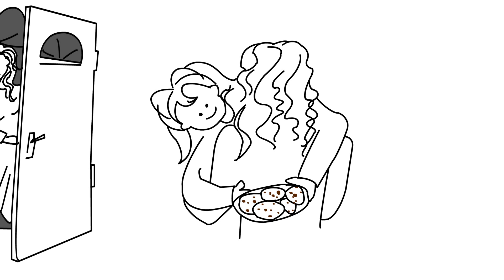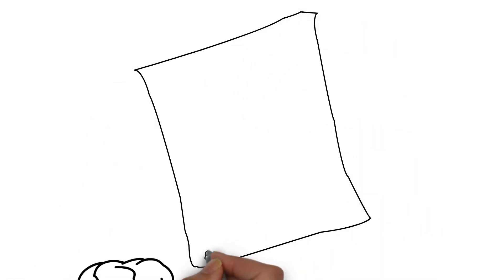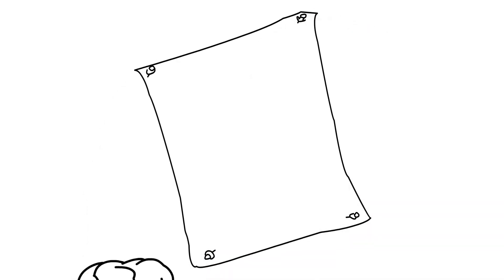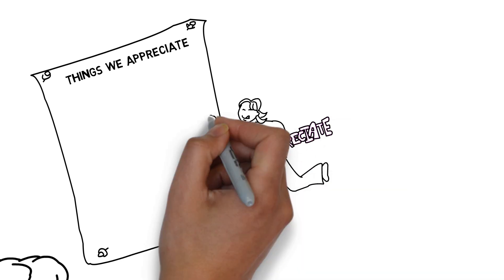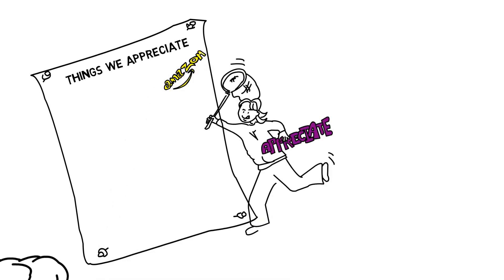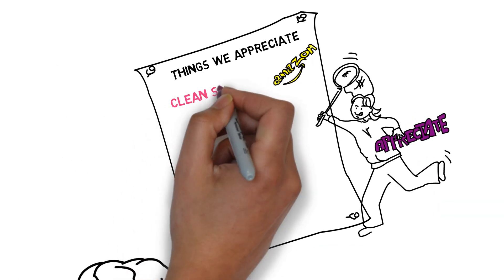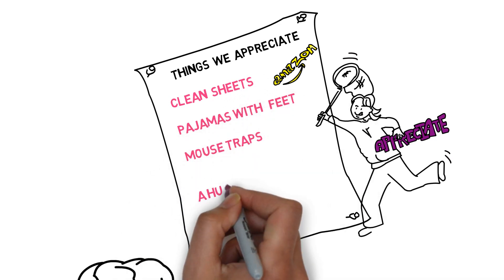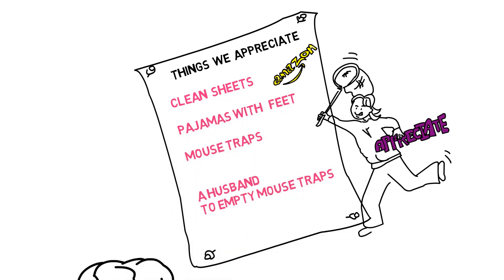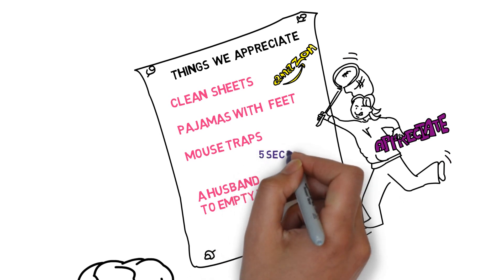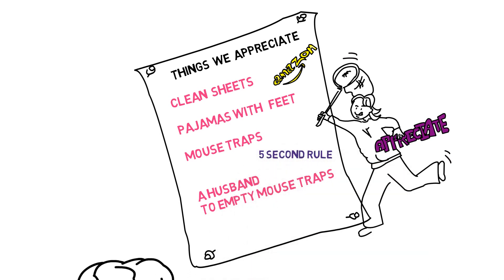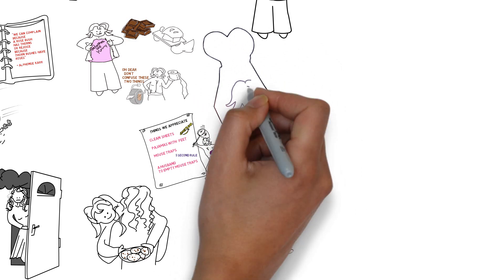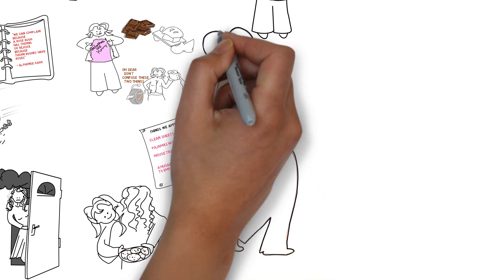I decide to make a game out of it and rope my family into it as well. I put a poster on the wall in the kitchen with the title, Things We Appreciate. I go through my day trying to catch the things to be grateful for. Clean sheets. Pajamas with feet. Mouse traps. A husband to empty the mouse traps. Amazon. The five second rule. I discover that a little appreciation goes a long way toward improving my mood and outlook. I guess I appreciate appreciation.